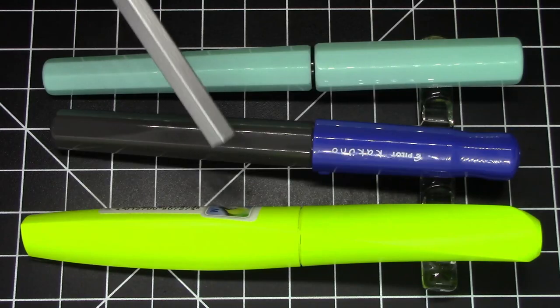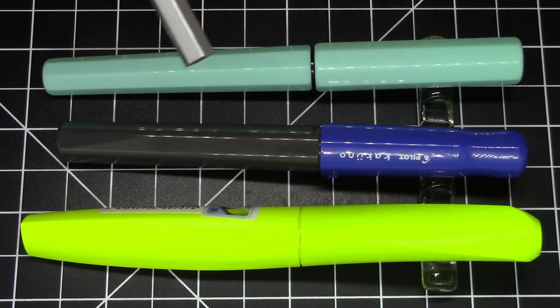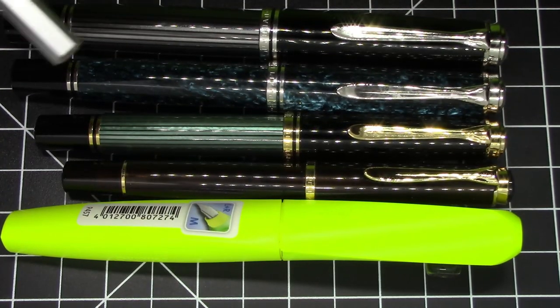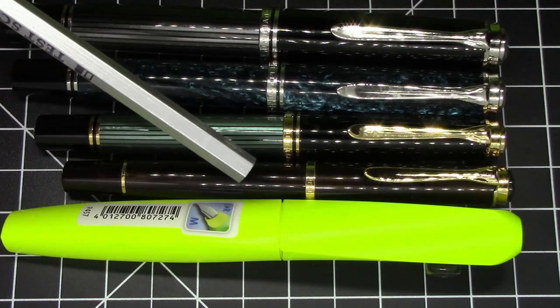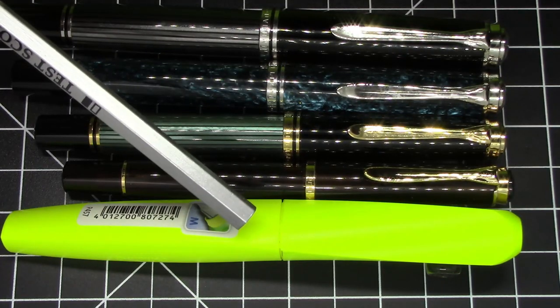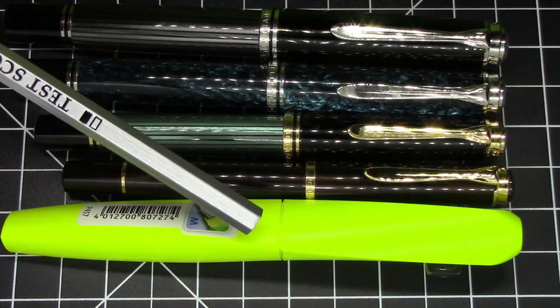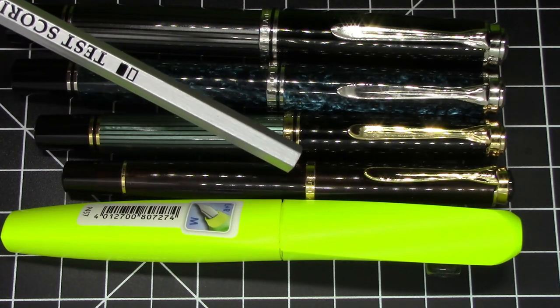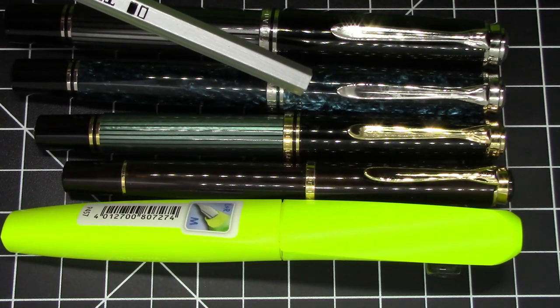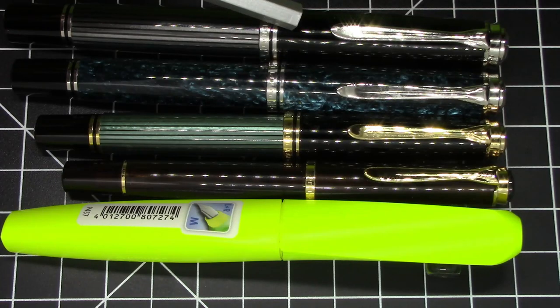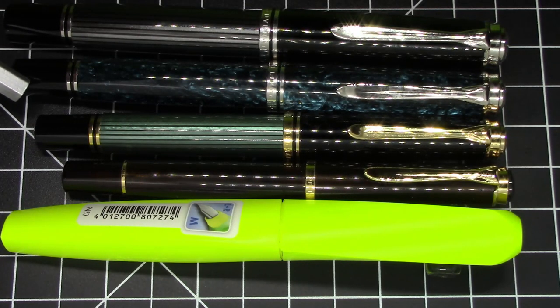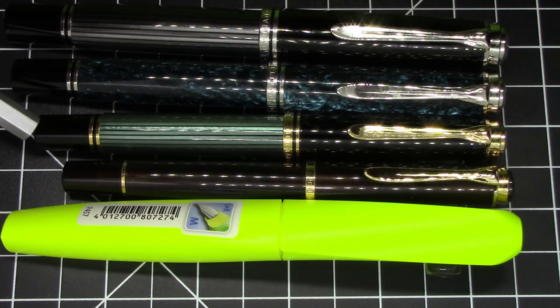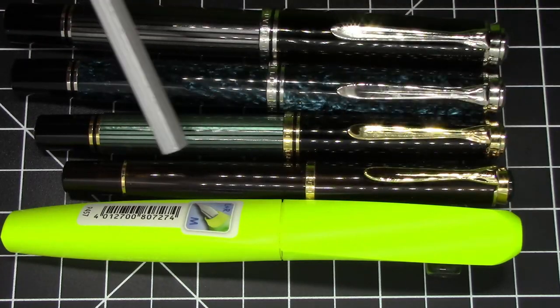Here it is compared to some Pelicans you may be familiar with. All these other Pelicans are piston fillers and obviously this one is cartridge converter. This is our Pelican Twist, this is an M200, an M600, an M805, and an M1005. You can see it's about the same size as the M805, bigger by a decent amount than the 600 or the 200.